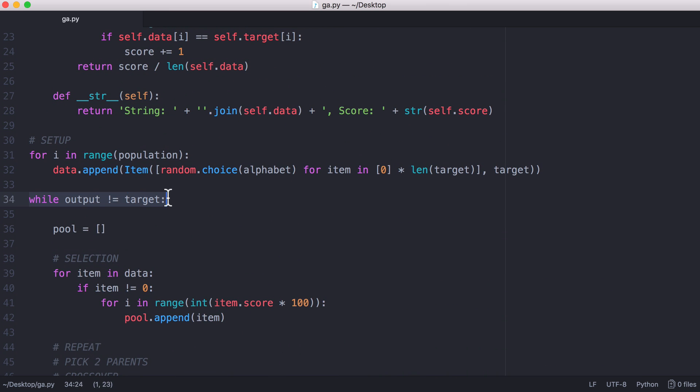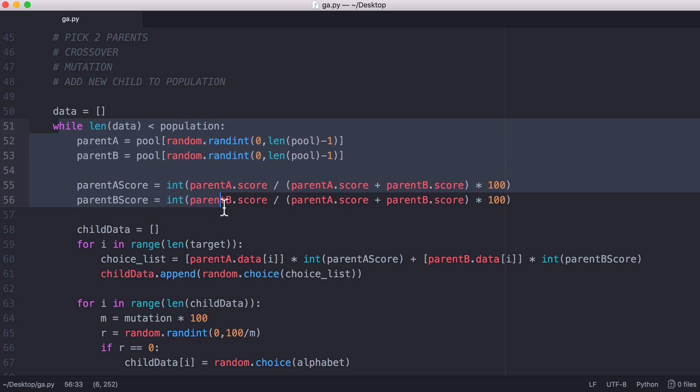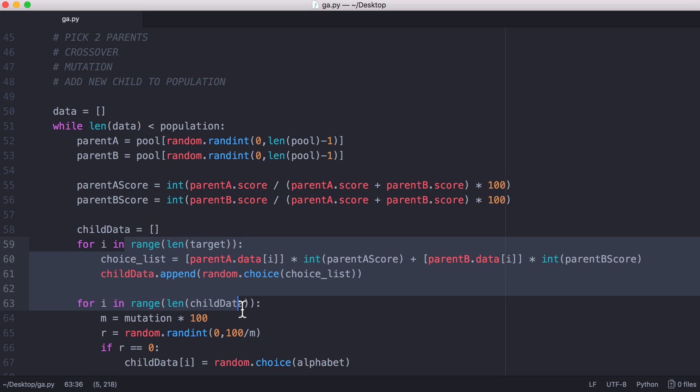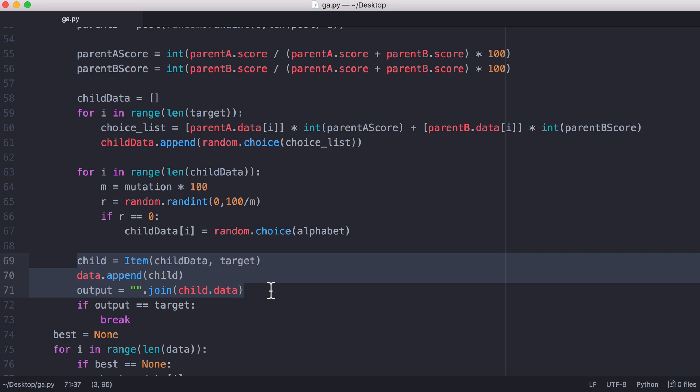We check if the output equals the target. If it doesn't we have to keep going and keep generating. So we select another population, we pick two parents, we generate a child, we mutate the child, and we add the child back to the population so if we need to create another generation then we can.